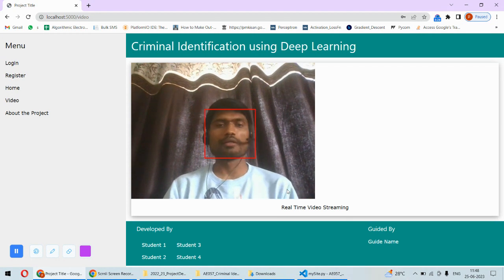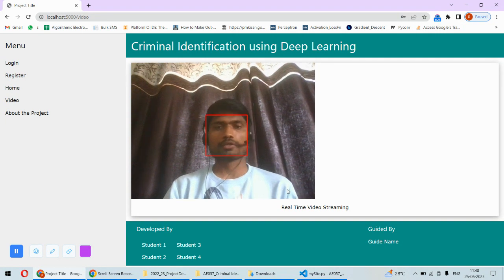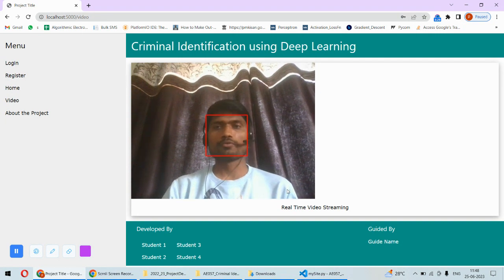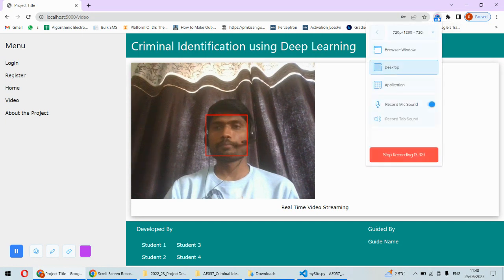This is all about the complete implementation of this project. In case you need the code of this project or any support regarding the implementation, then you can check the description box under this video. Thank you.